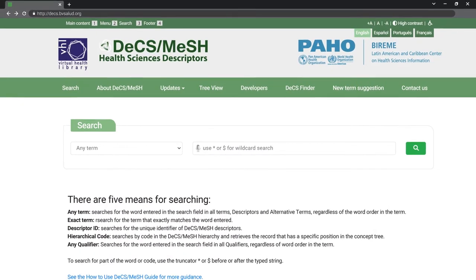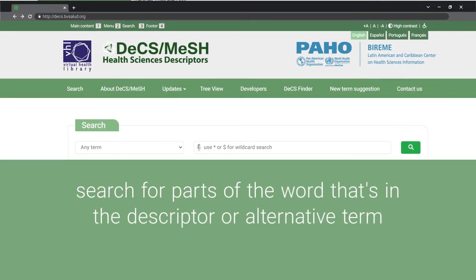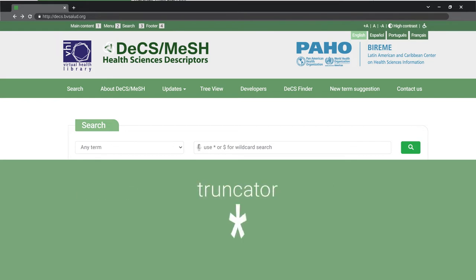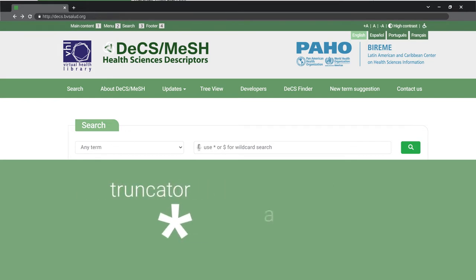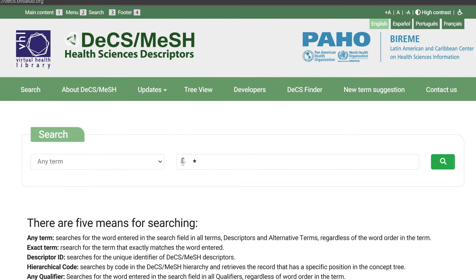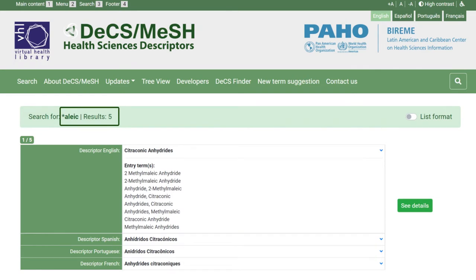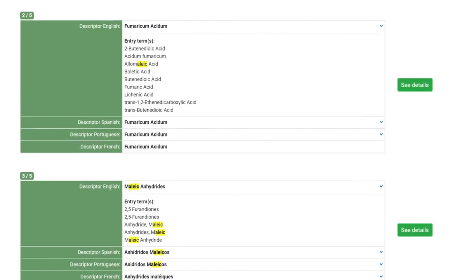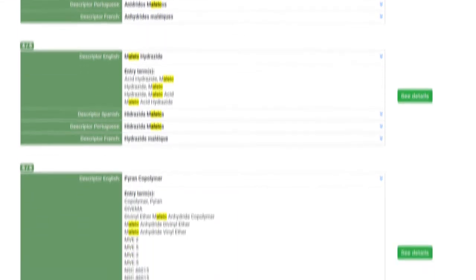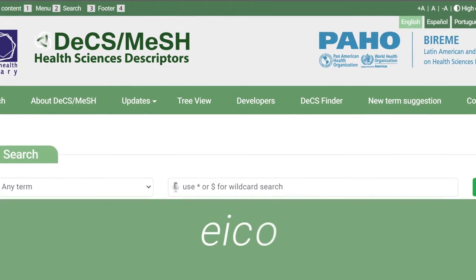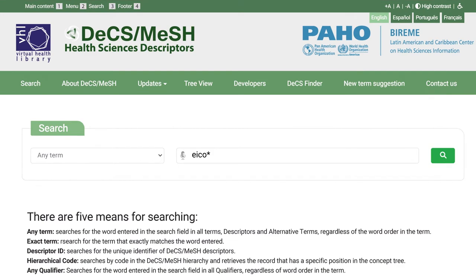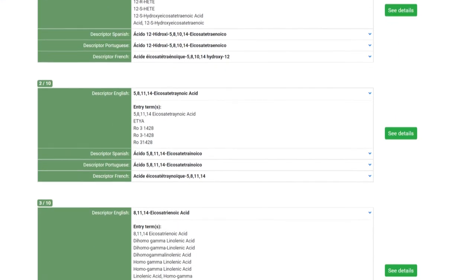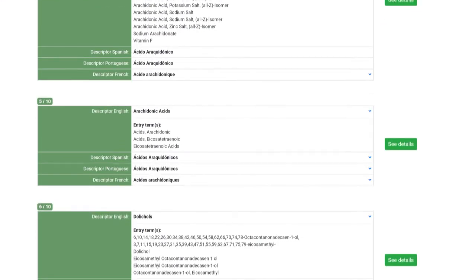The new portal allows searching for parts of a word present in the descriptor or alternative term using the asterisk wildcard. For example, to search for terms that contain 'oleic' at the end of the word, type asterisk then 'oleic' in the any term search field. The results show the number of records found with the highlighted term. To search for terms that contain 'ico' at the beginning, type 'ico' followed by an asterisk in the any term search field. These are just two examples, but you can use this feature with any word to see variations.